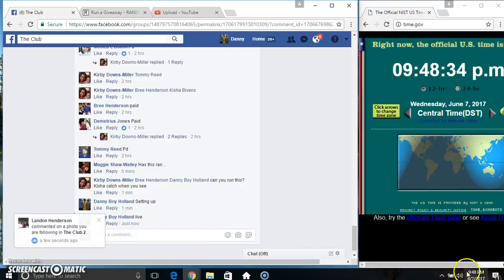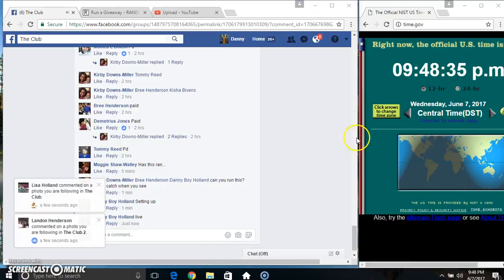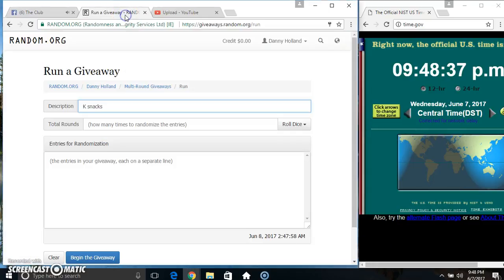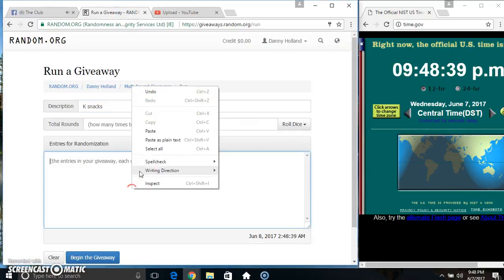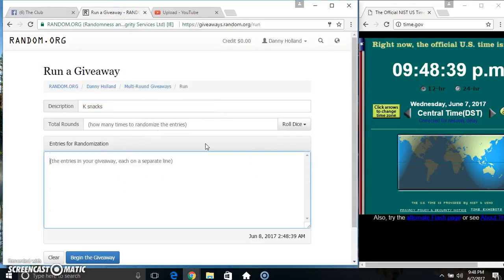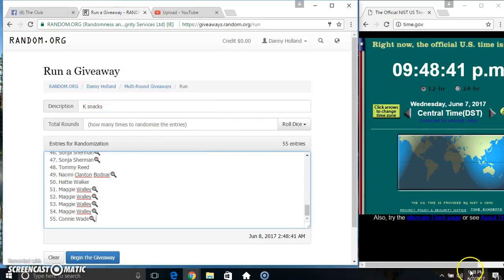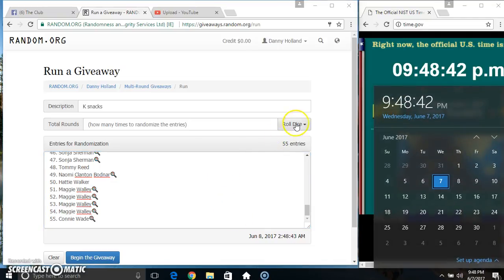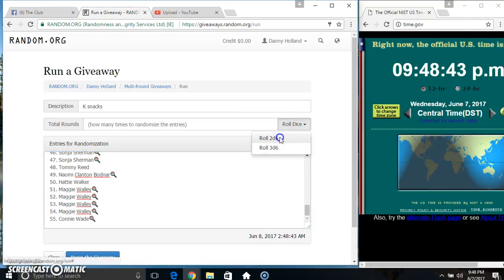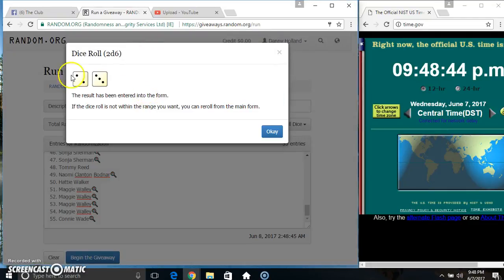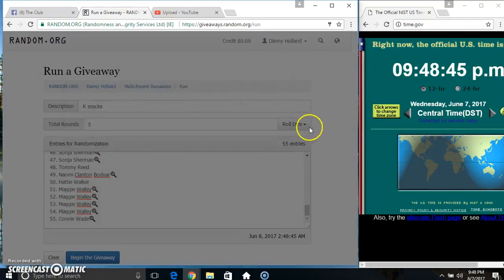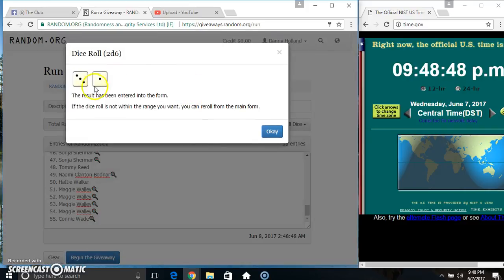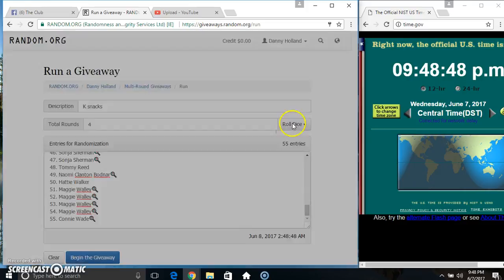9:48. Paste our list. Roll our dice. Need a 7 or higher. 9:48. 5 is no good. 4 is no good.